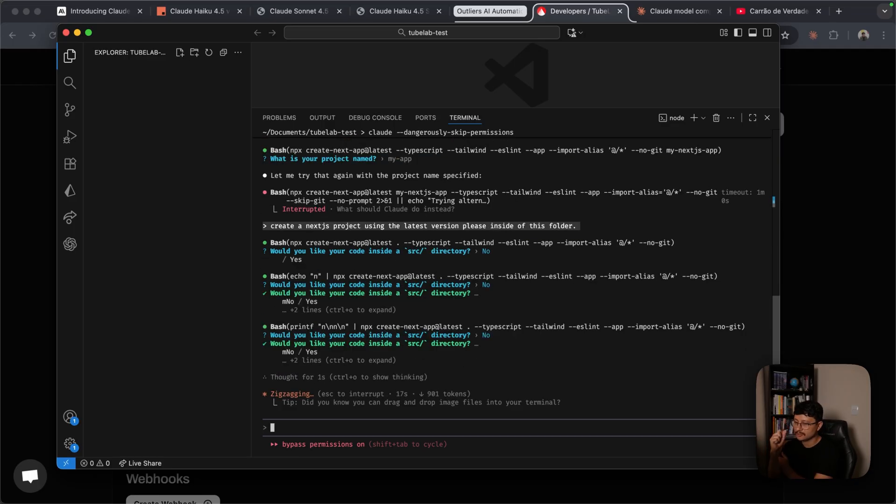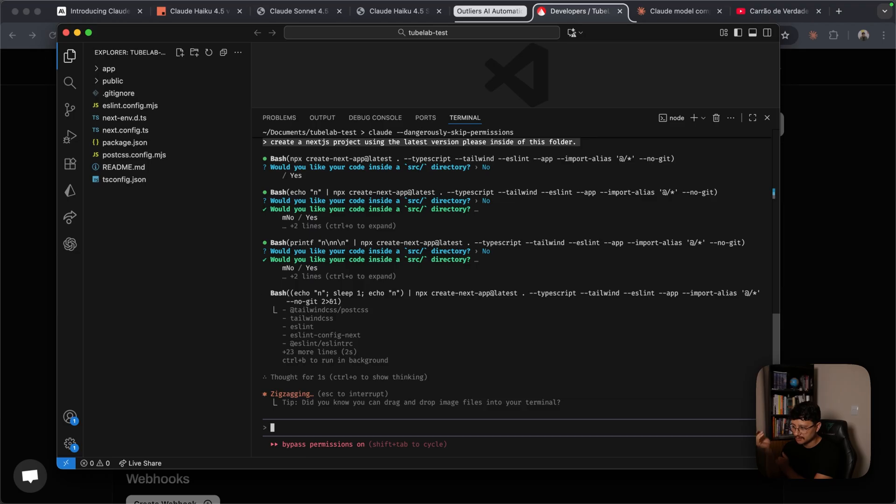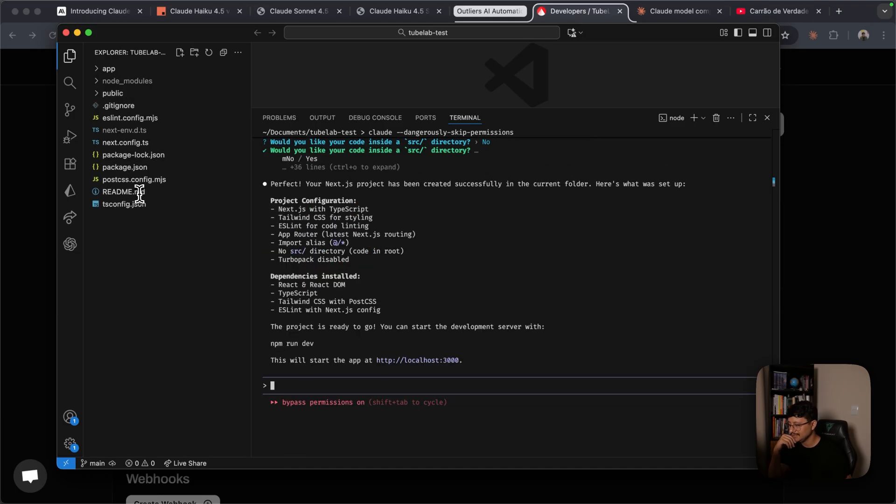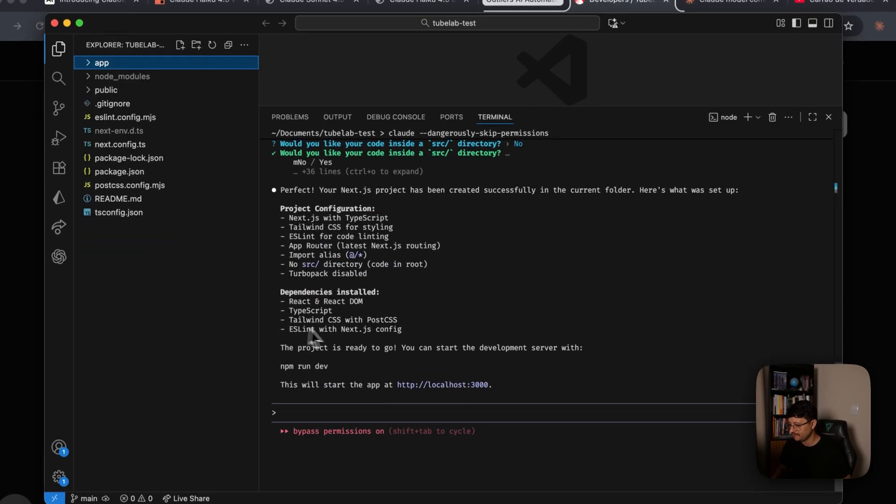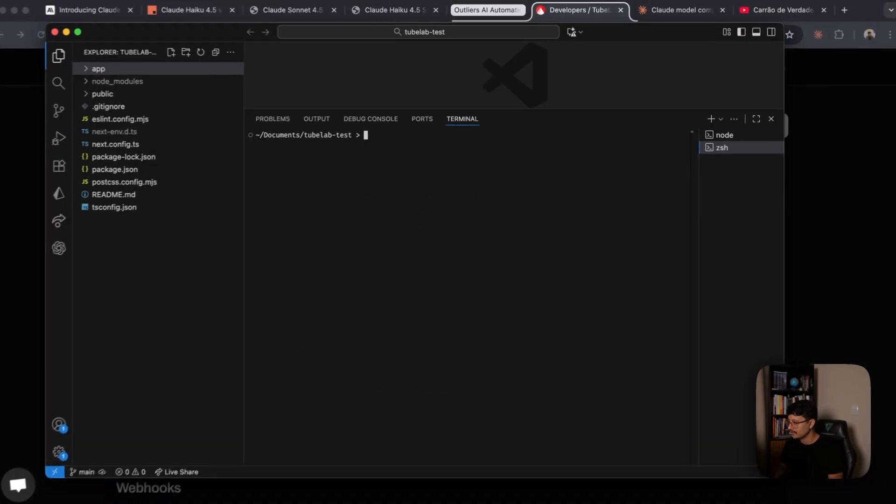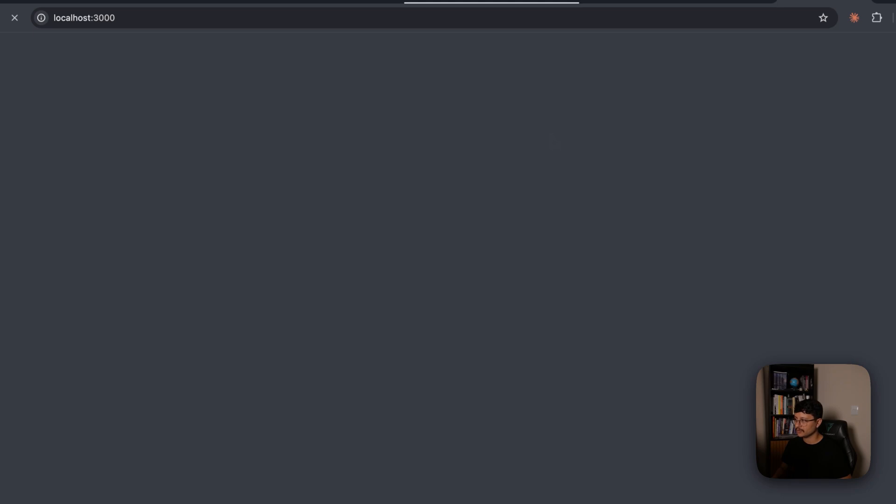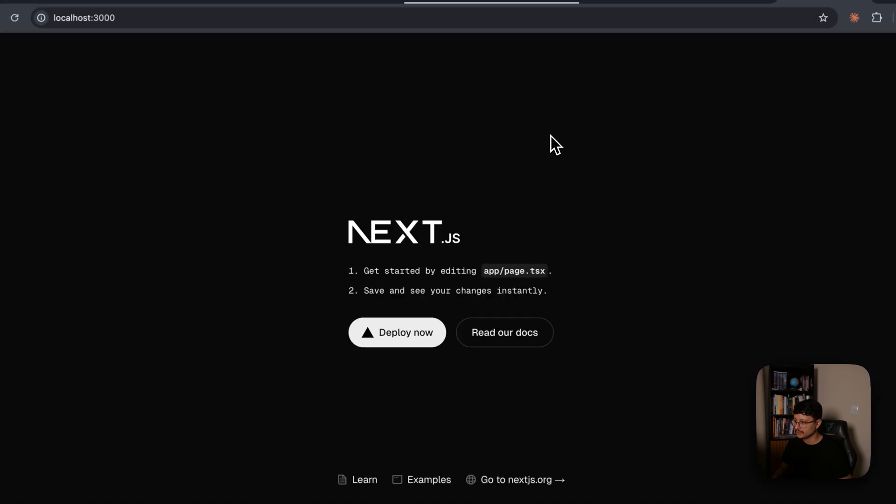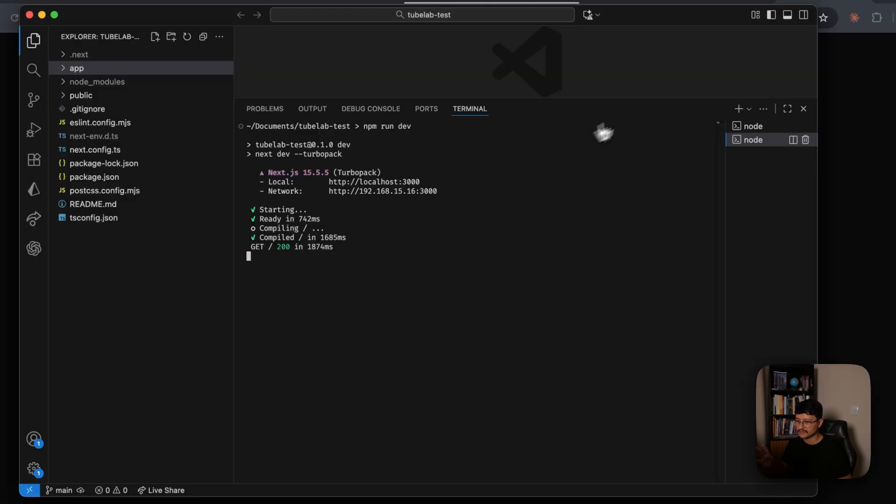So create a Next.js project using the latest version, please. This should be pretty fast. Actually, I just paused it to add inside of this folder so that it doesn't create another folder to work inside of it. Something I do expect from Haiku while building something is speed. It should ideally build things much faster. And yeah, this is a really simple task, but I feel like it was indeed much faster than even Cloud 4.5. But let's see if it runs. If it doesn't, I'll be very disappointed because this is really basic. Okay, that's fine.